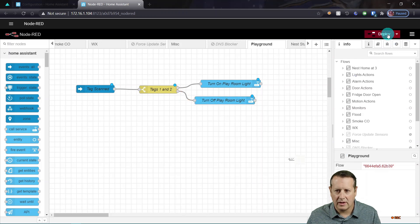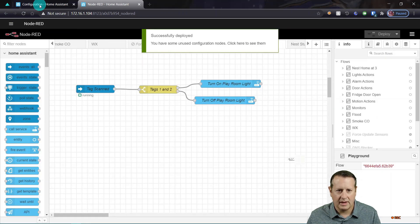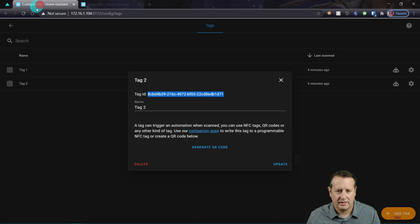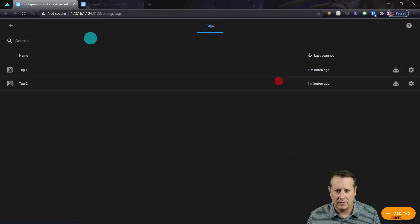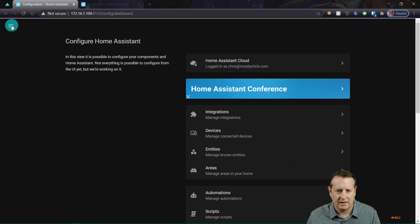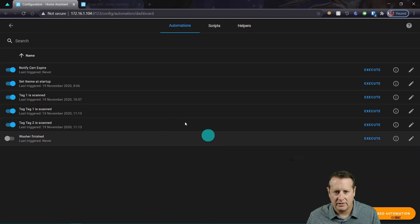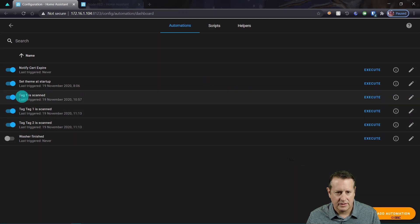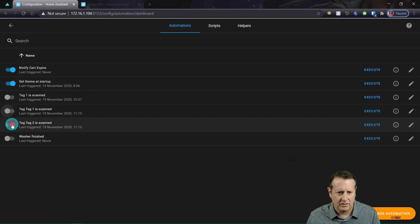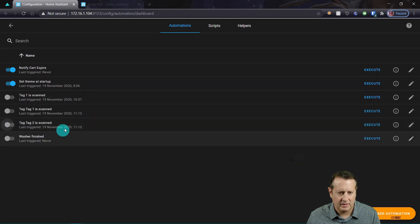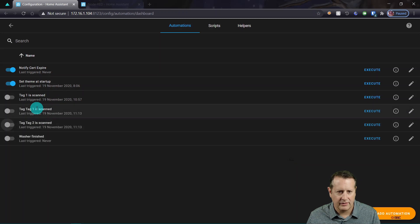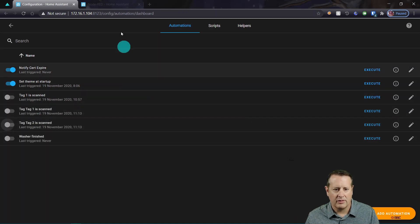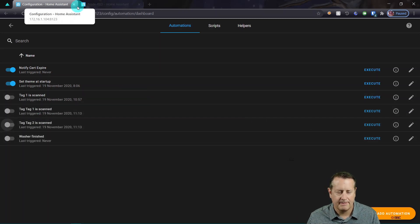I want to go over to my automations in Home Assistant and disable that or turn it off. So I'm going to disable this one. Tag one is scanned. Tag two is scanned. This must have been what I was playing with earlier. So anyway, I've turned those off so that they won't fire whenever I do this through Node-RED.